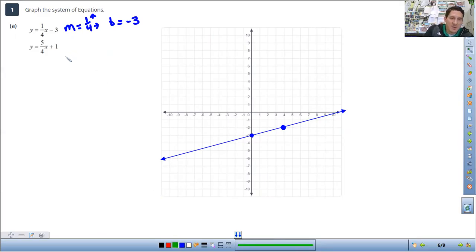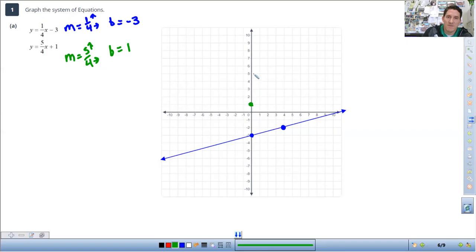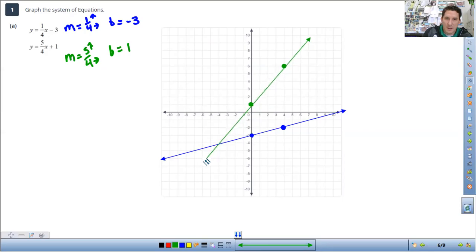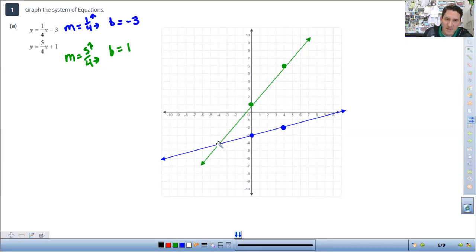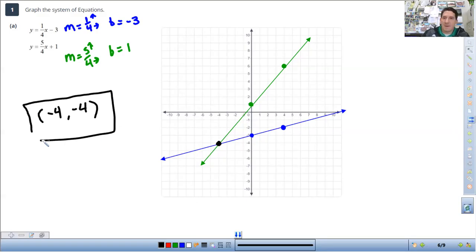The next line I'm going to do in green. The slope of the next line is 5/4 and the b value is positive 1, so I'm going to start at 1 as a starting point. The slope is 5 over 4, so I go up 5 to the right 4 from the starting point. Put a point and connect those dots with a solid line. The solution — the answer to these — is where they intersect, and that's going to be at the point negative 4, negative 4.